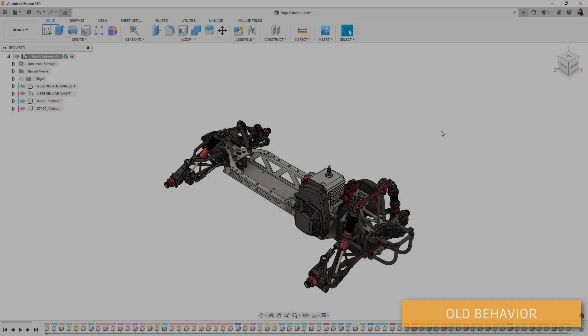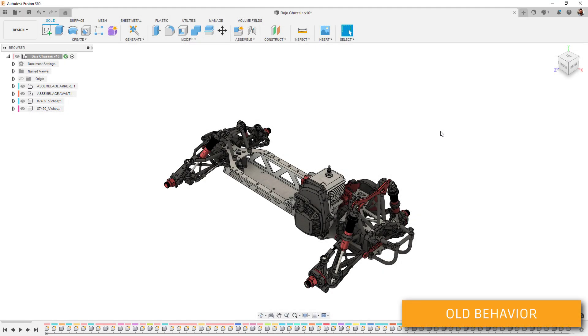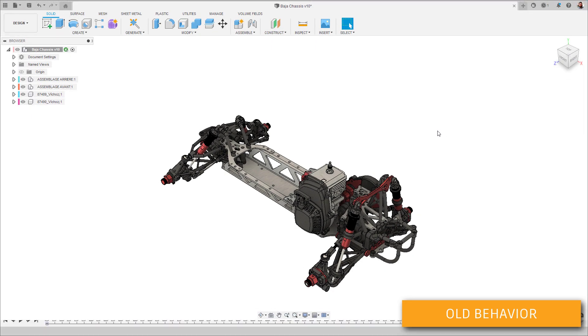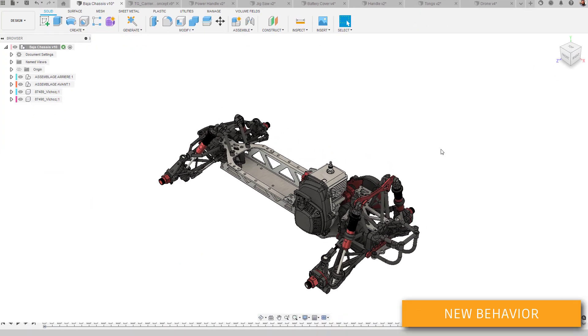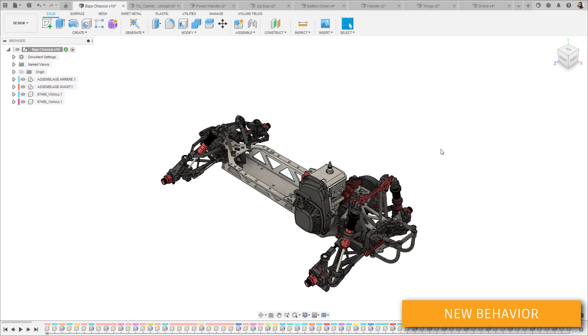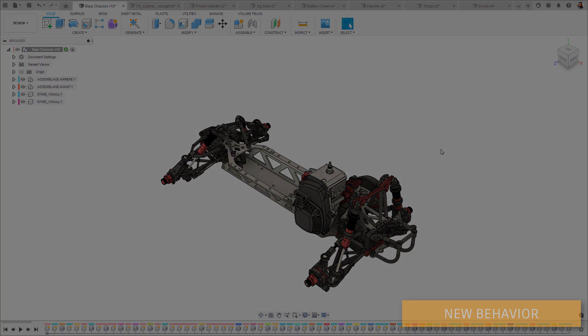In the design environment, you'll find several bug fixes and performance enhancements. For example, the timeline has received a tune-up and now functions correctly with Windows in full screen mode.